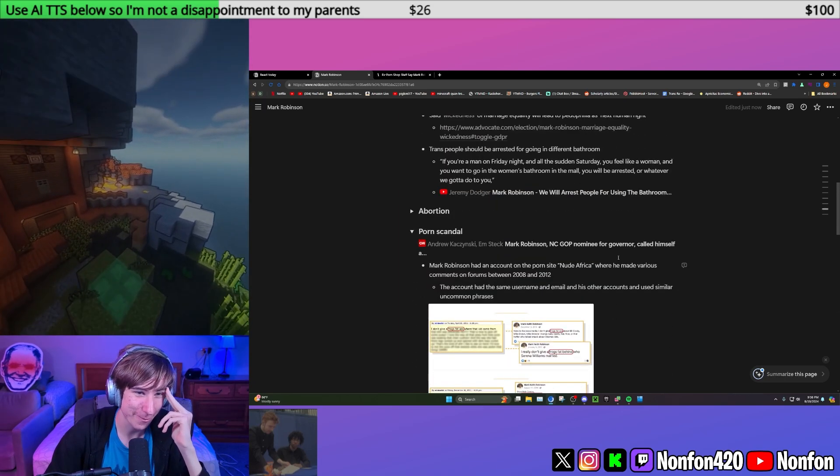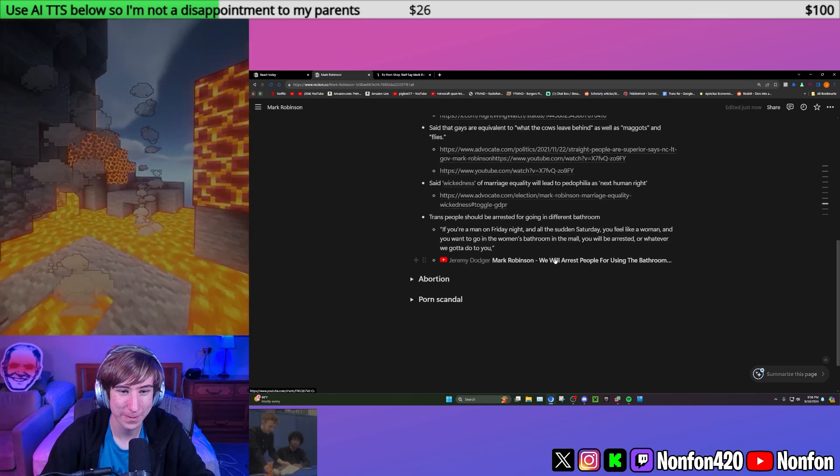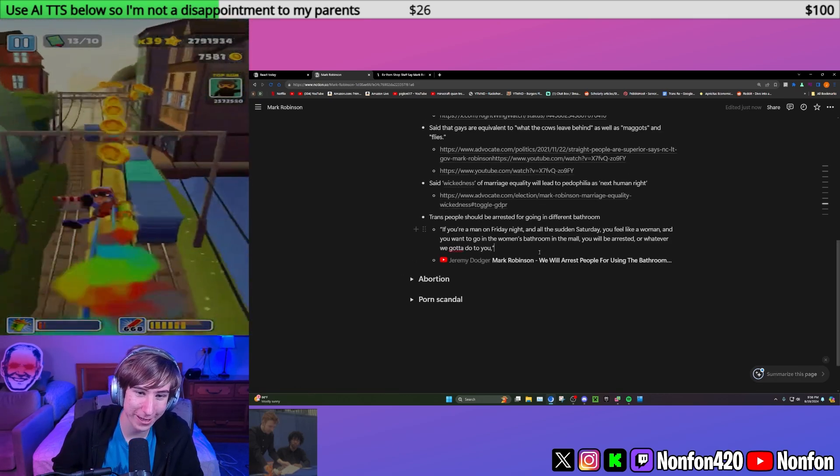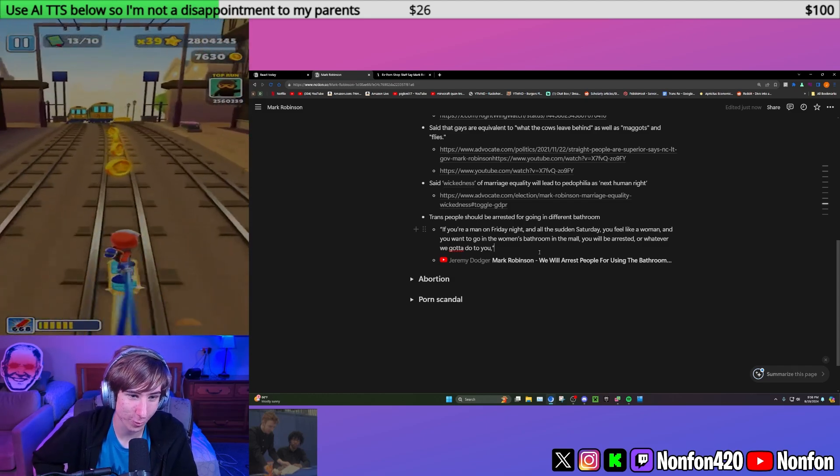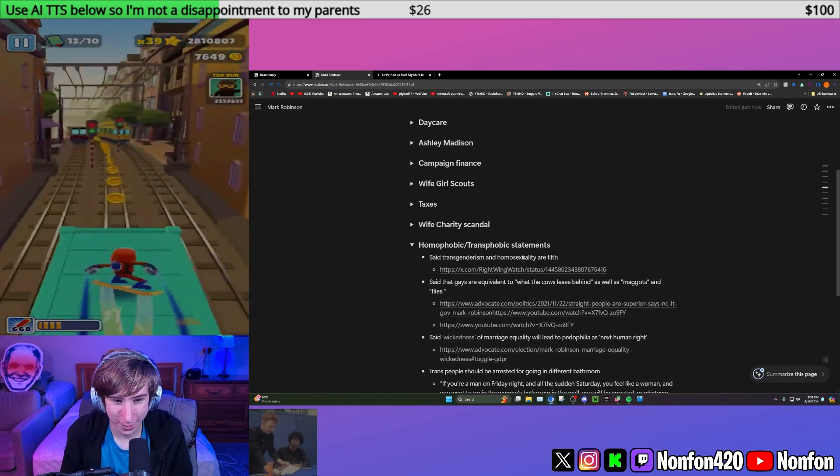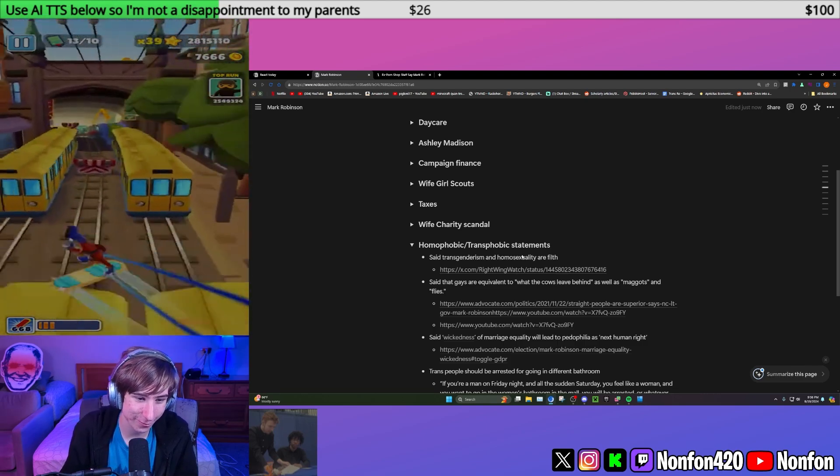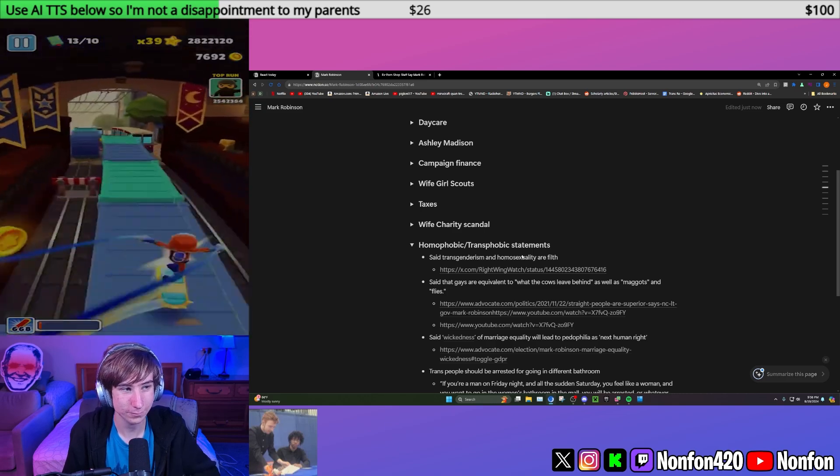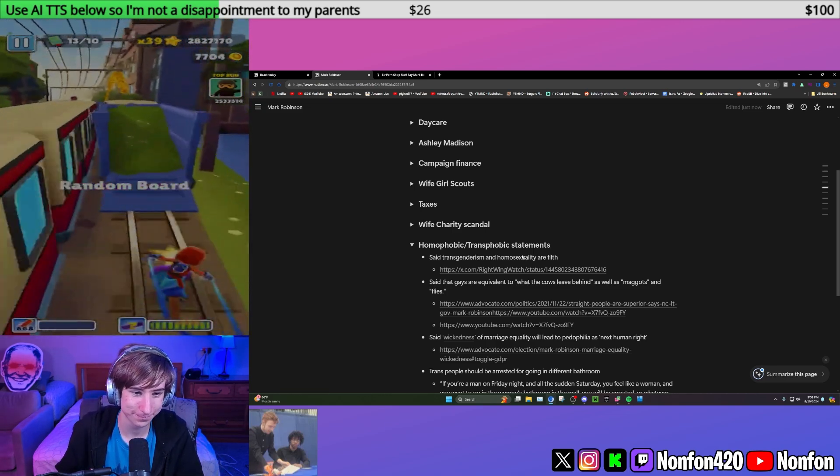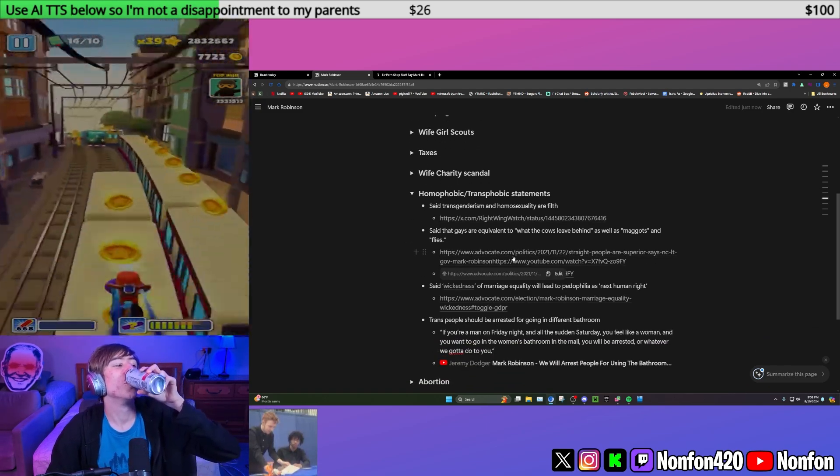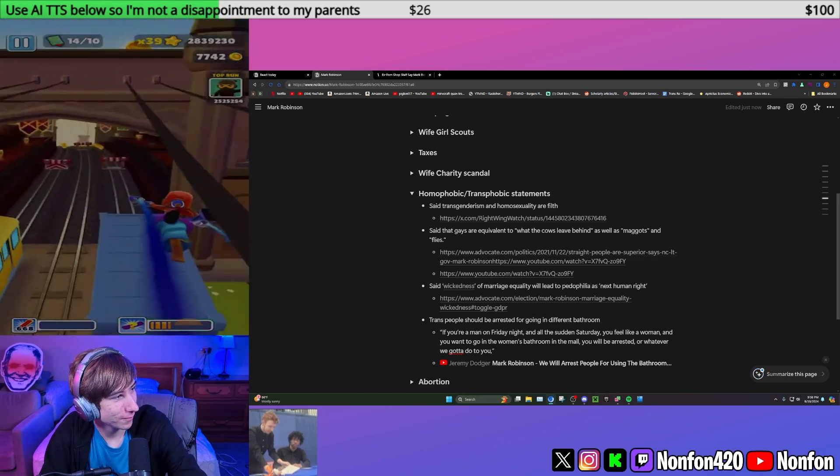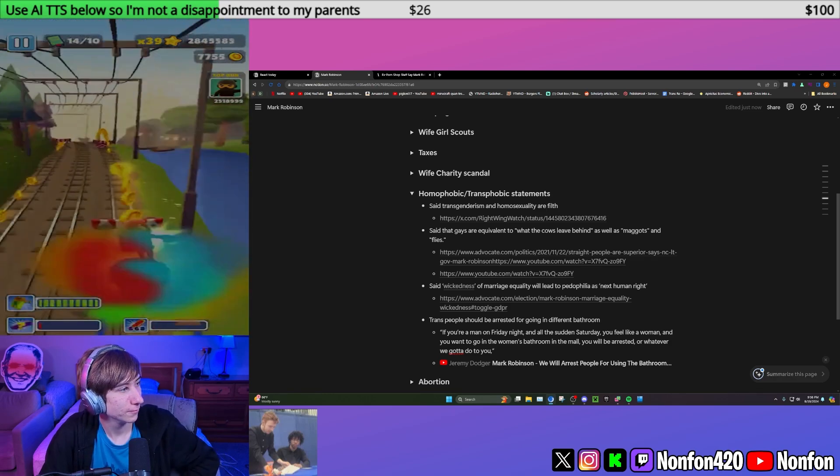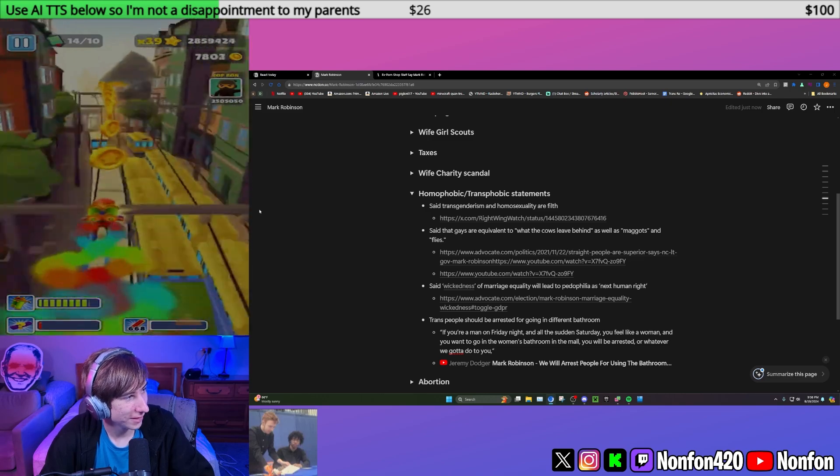Apparently he likes that despite having an obviously pretty anti-transgender stance where he said that he's going to arrest people for going in different bathrooms. If you're a man on a Friday night and then all of a sudden Saturday you feel like a woman and you want to go into the woman's bathroom at the mall, you will be arrested or whatever we got to do to you. He's made so many anti-gay and trans comments before. I didn't know he was so openly homophobic. How is that still a thing that can just be open? I can fathom people being transphobic in today's age. I genuinely am confused when I see popular figures be homophobic. I feel like we're so past this.